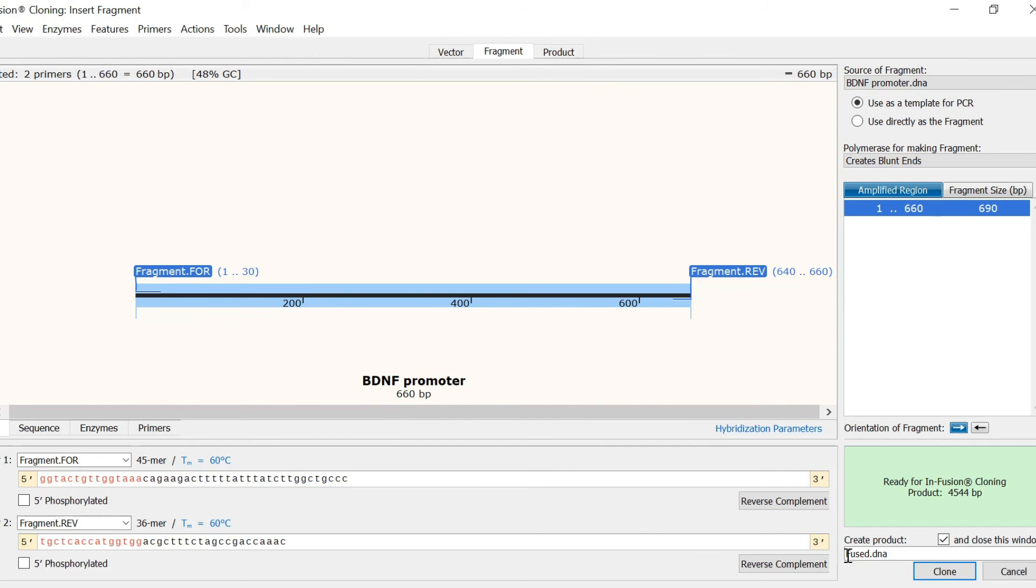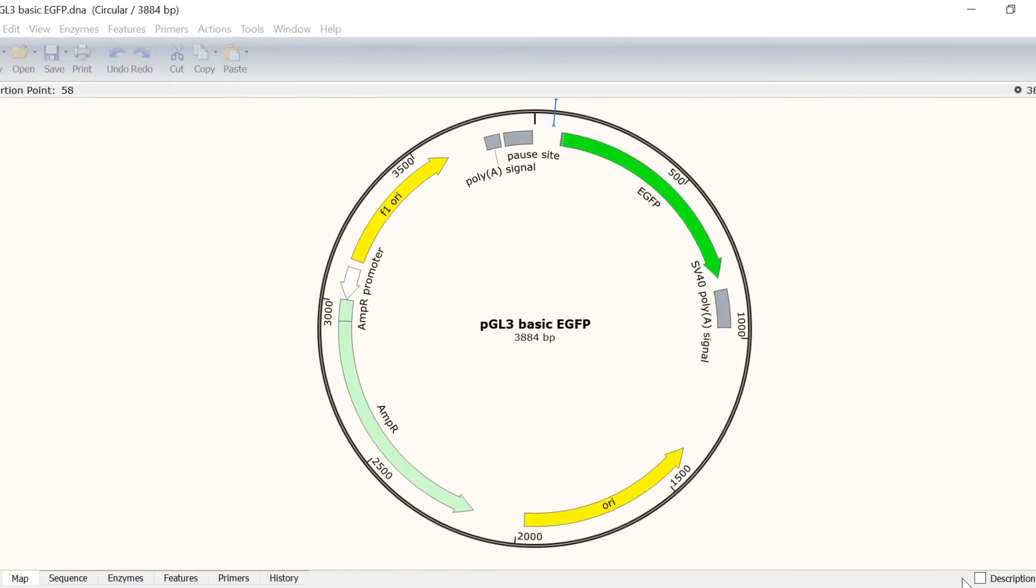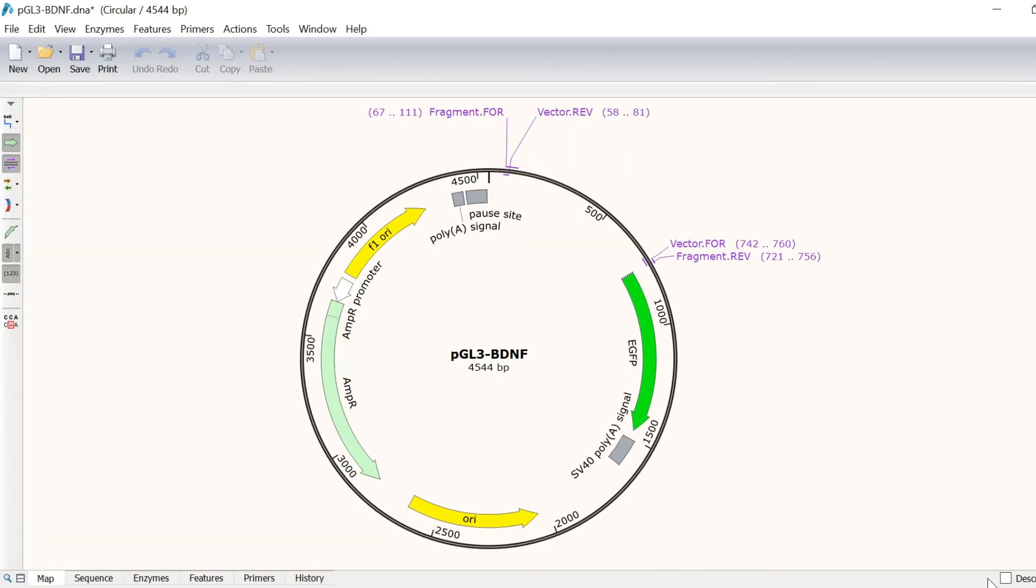Finally, I will call the file pgl3-bdnf and click the clone button to simulate the infusion cloning.